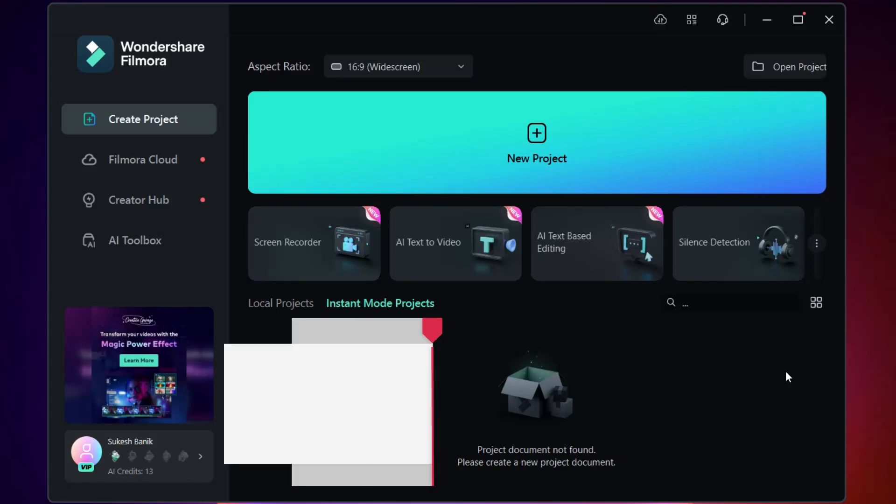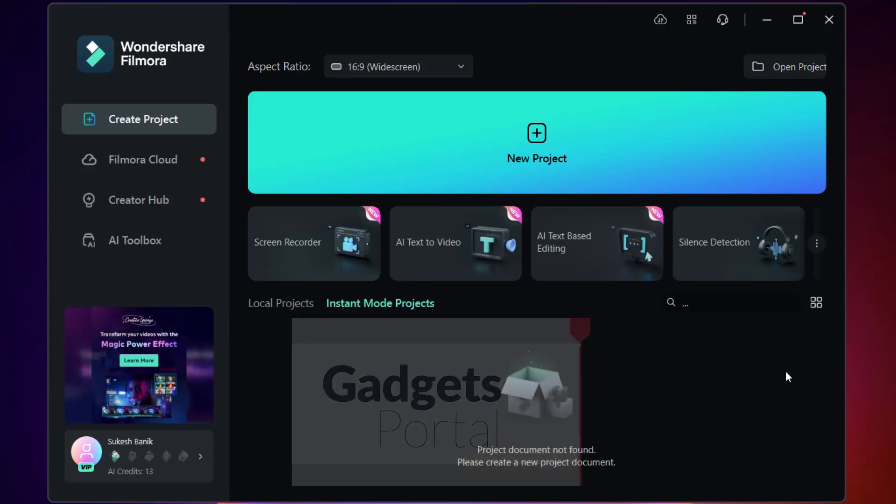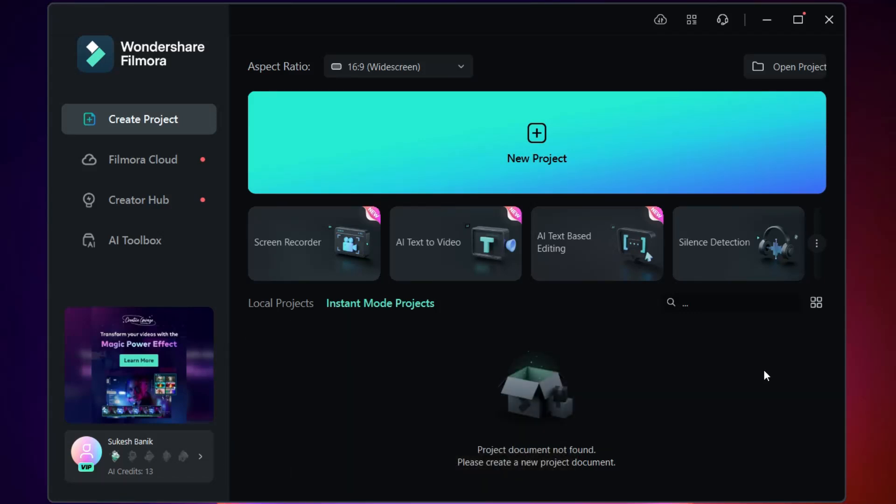Hello guys, welcome back to Gadgets Portal. This is Shukesh, and today I'm going to introduce you to our new campaign in the Creator Hub of Filmora 13.